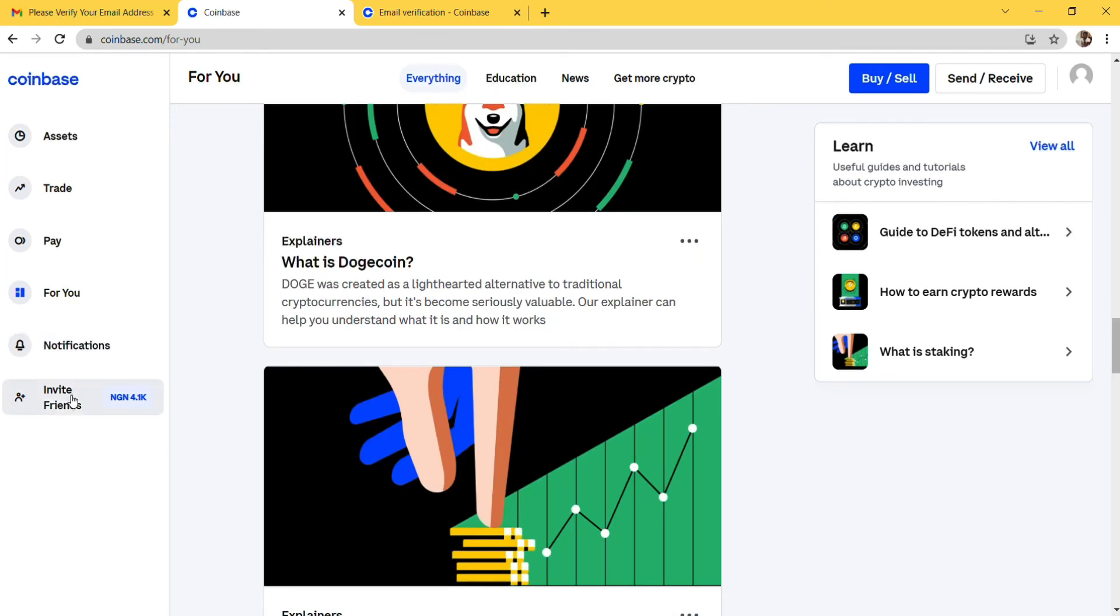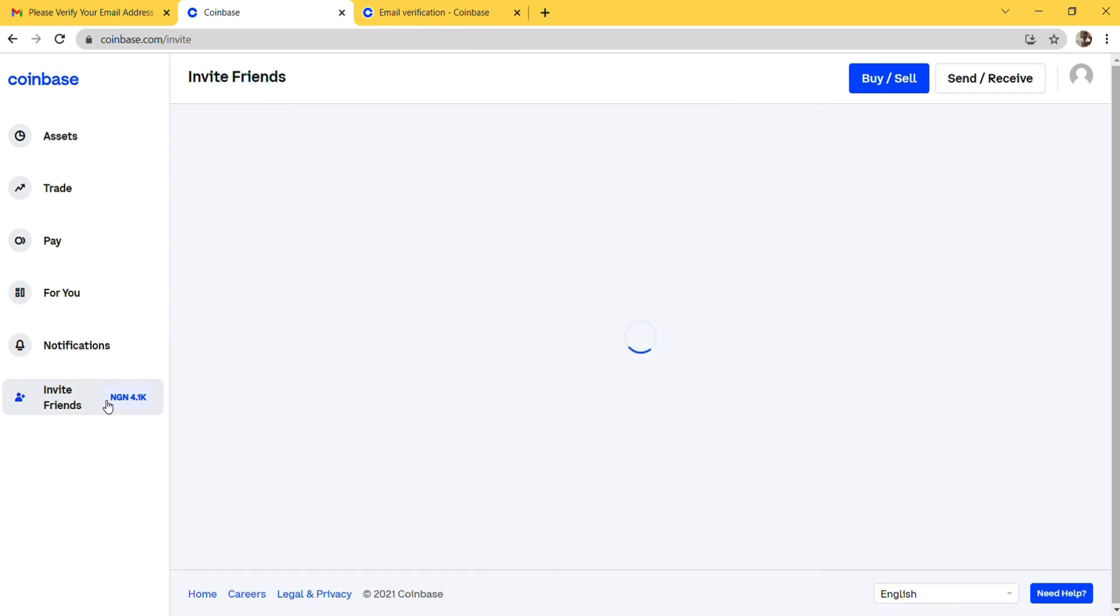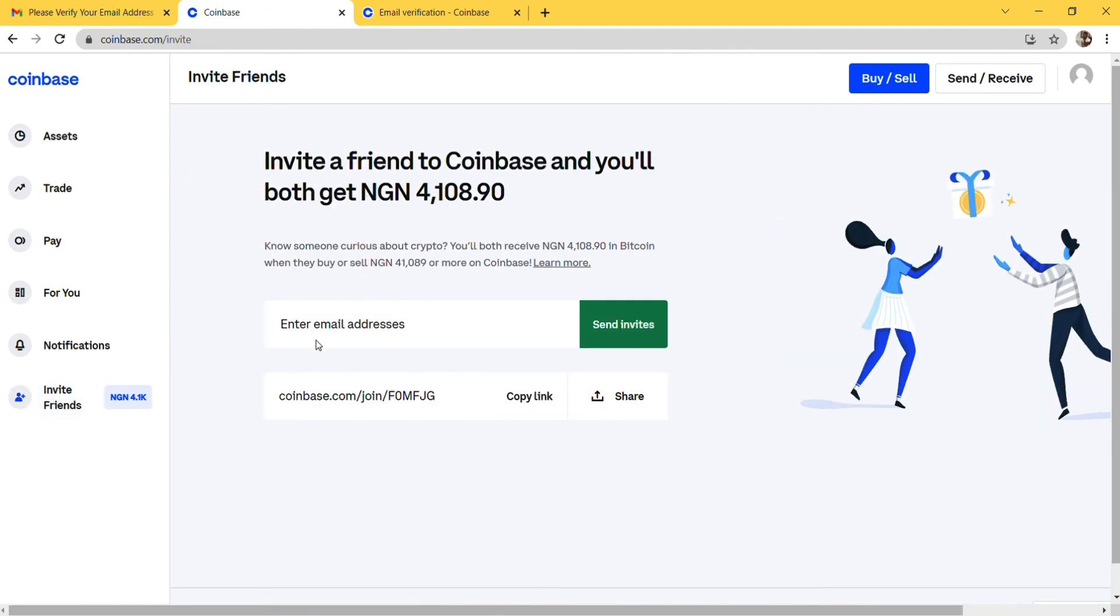For your notifications, you can get your notifications. For inviting friends, you can get 4,000 naira when you invite your friends. Invite a friend to Coinbase and you'll both get 4,108 naira. If you send your referral link to a friend, you get 4,100. If you use my referral link to create a Coinbase account right now, you will get 4,100 naira. I'll put my referral link in the description of this video.